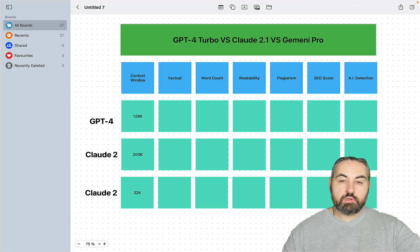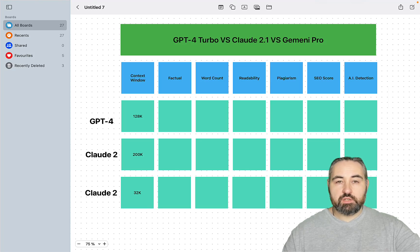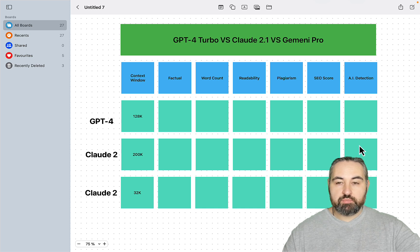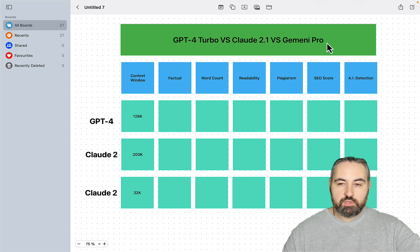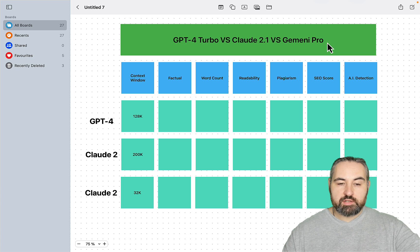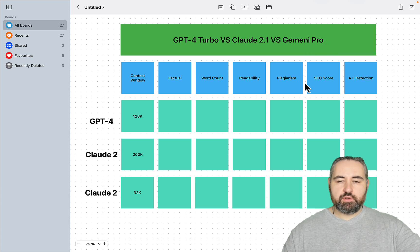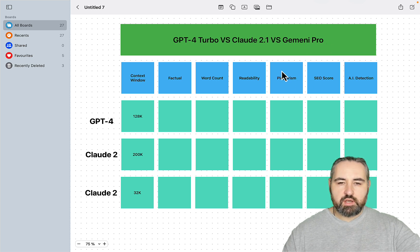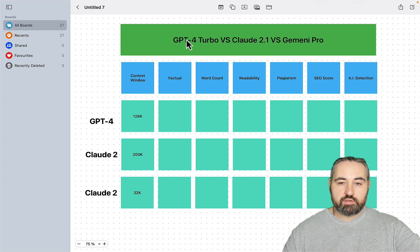Hey guys and welcome to World of AI. So the biggest news of today and yesterday is the arrival of Gemini Pro, which is the new model inside of Bard, and I thought it would be a good idea to compare it to the other two powerhouses.